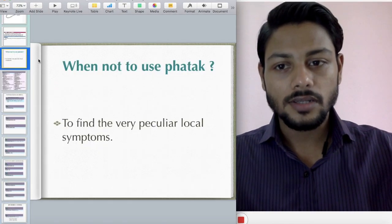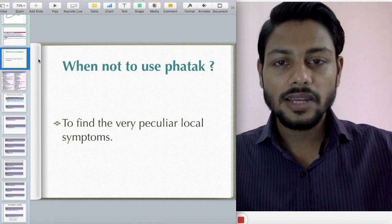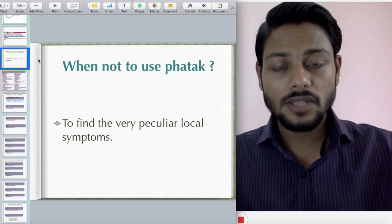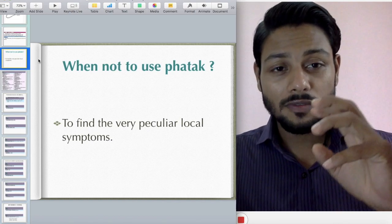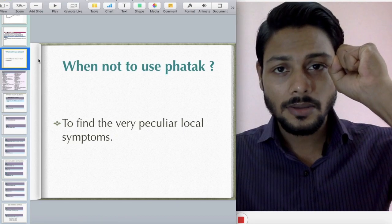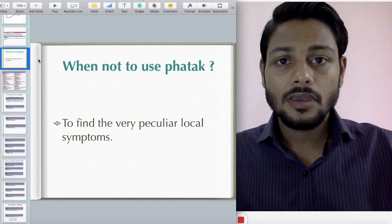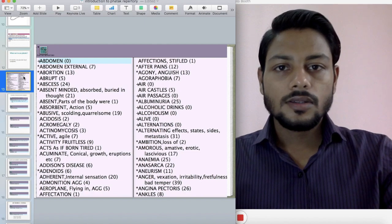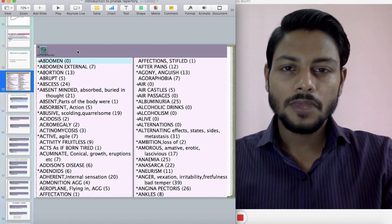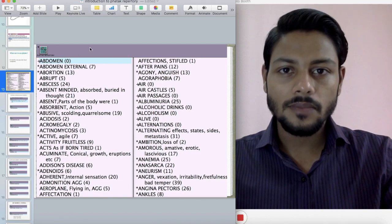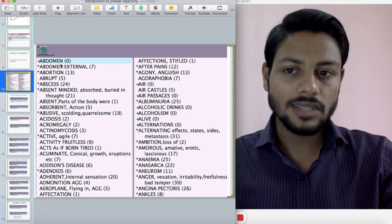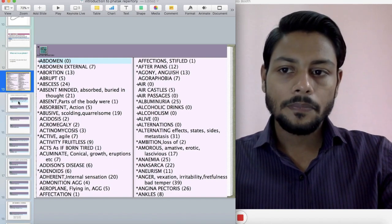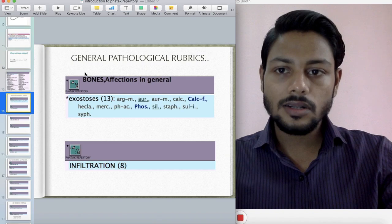The role of Fatak Repertory is very limited for finding local symptoms. When a patient describes, for example, a headache where he feels like his brain is clutched by a hand and twisted, you need a bigger repertory to find that symptom. Fatak Repertory is one of the fewer repertories arranged in alphabetical order, not in a regional way — rubrics start from 'Abdomen' and 'Abdomen external' all the way to 'Zygoma' (Z). Let's see some general pathological rubrics.